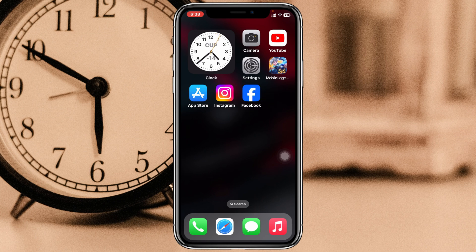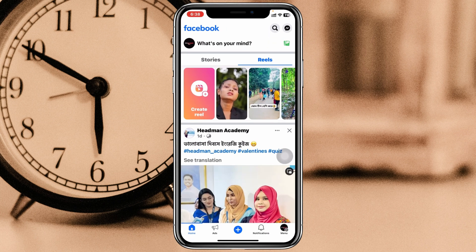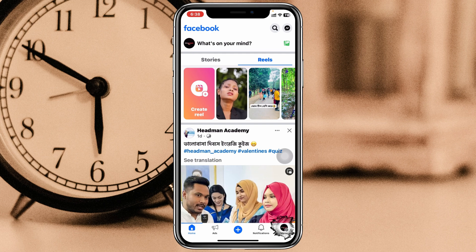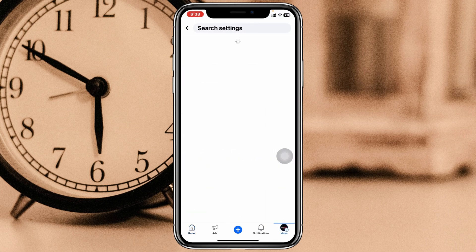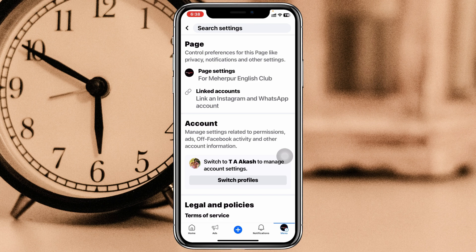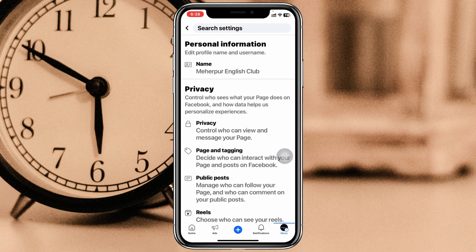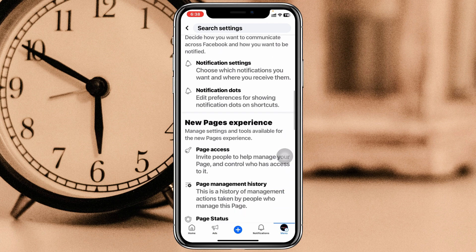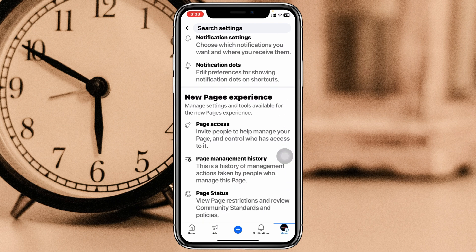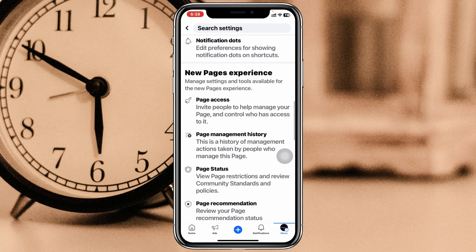Simply go ahead and open up the Facebook app on your device, then tap on the menu button at the bottom right. Go ahead and tap on the gear icon at the top, and once you're inside the settings, go ahead and tap on Page Settings right here. Then from this page, just scroll down a little bit.